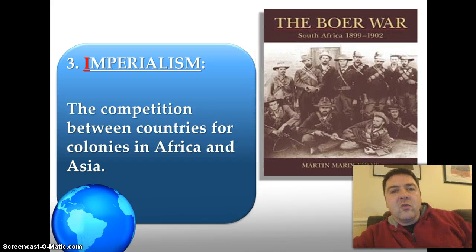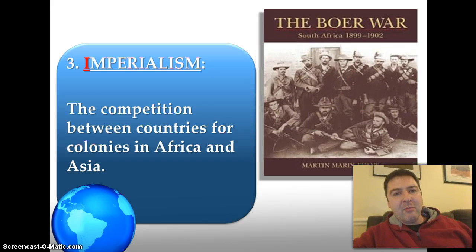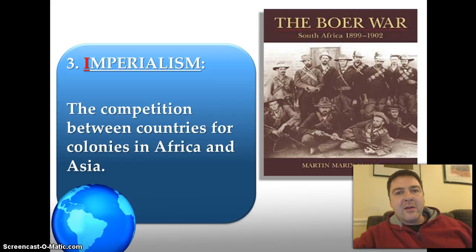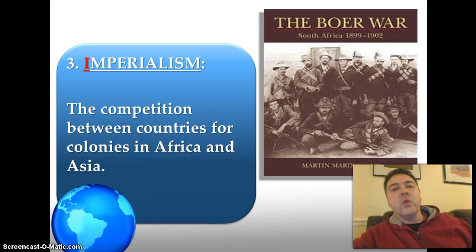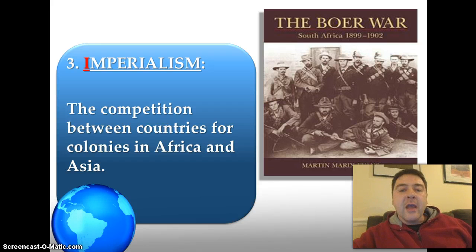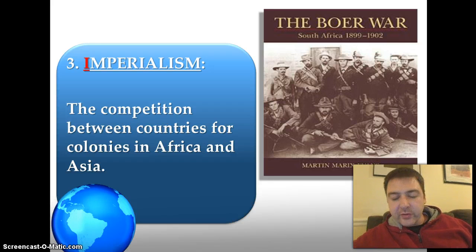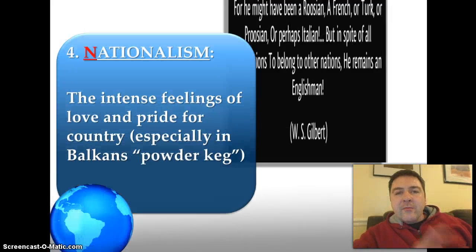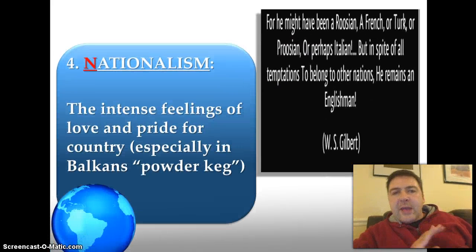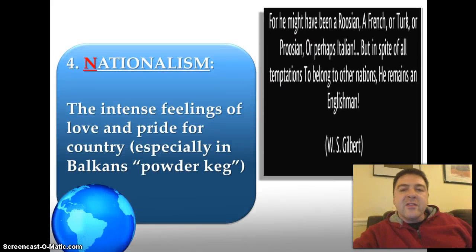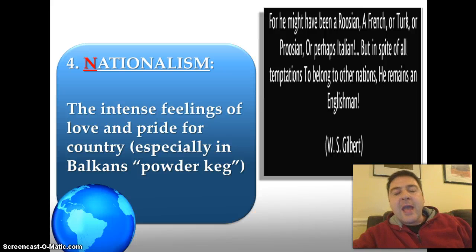The standards mentions one imperial conflict by name: the Boer War, which was a conflict in South Africa between British and Dutch settlers around the turn of the 1900s. So: M for militarism, A for alliances, I for imperialism.